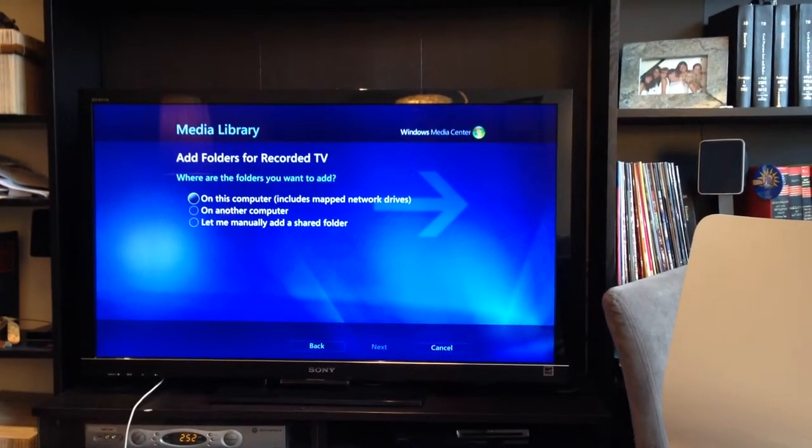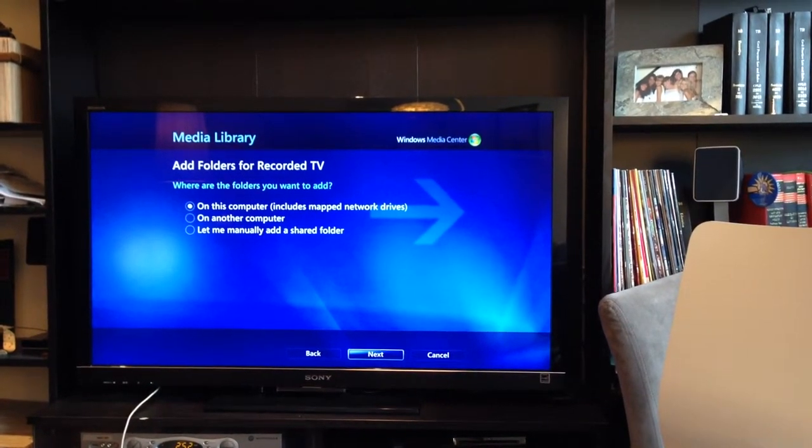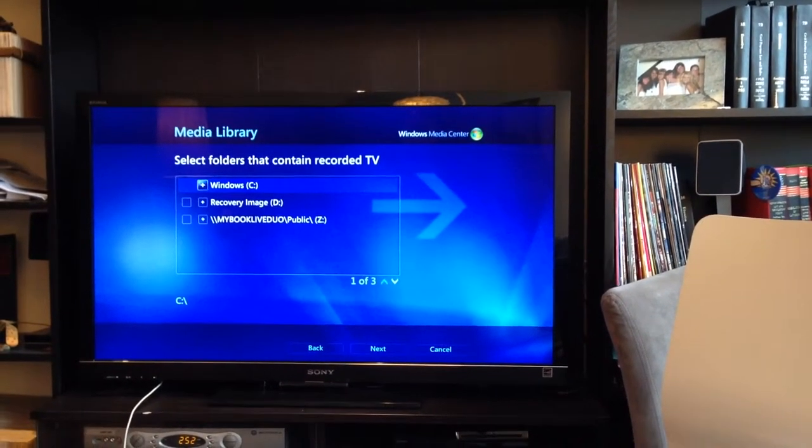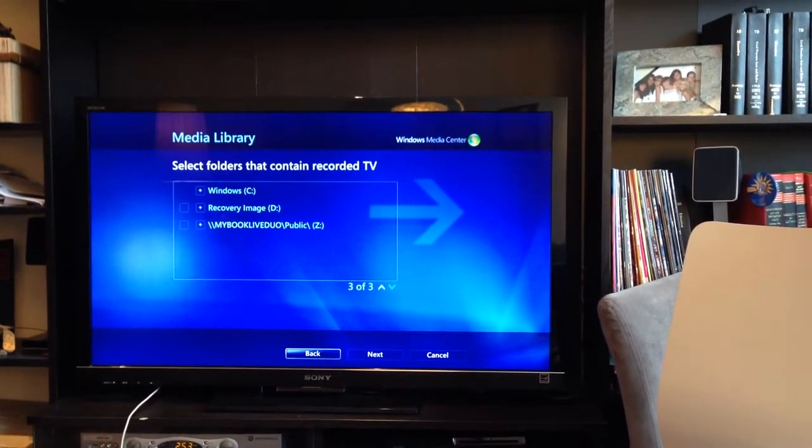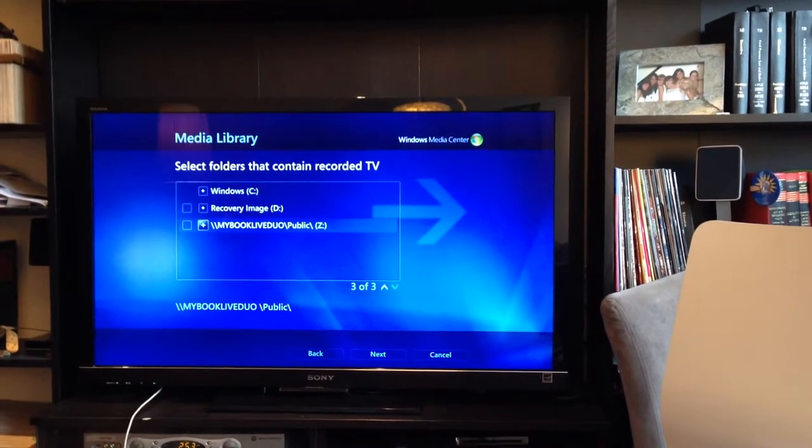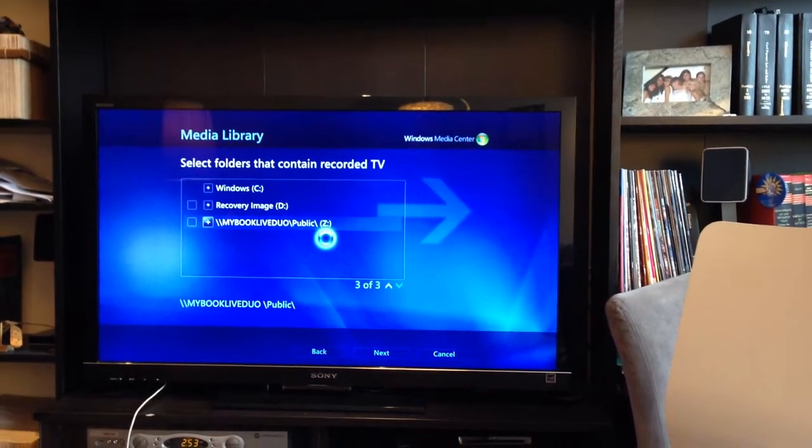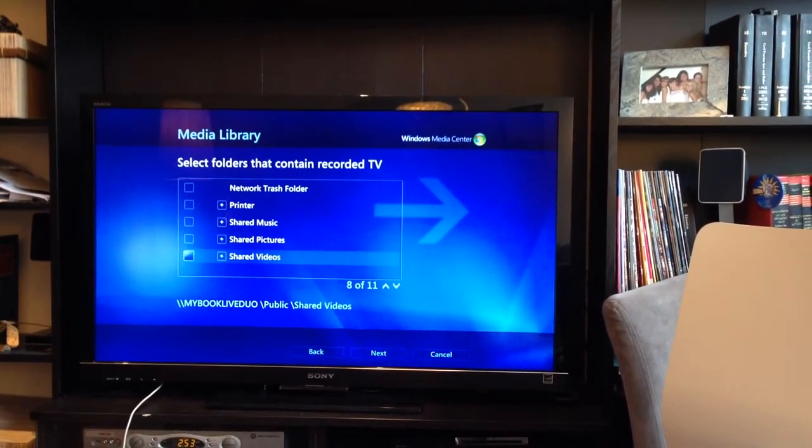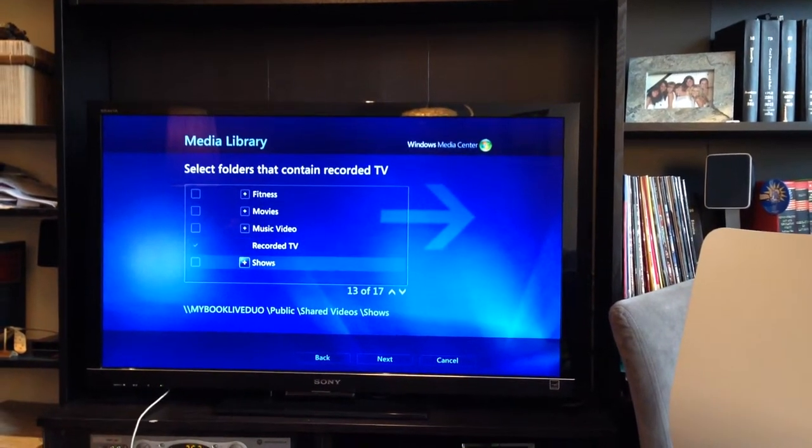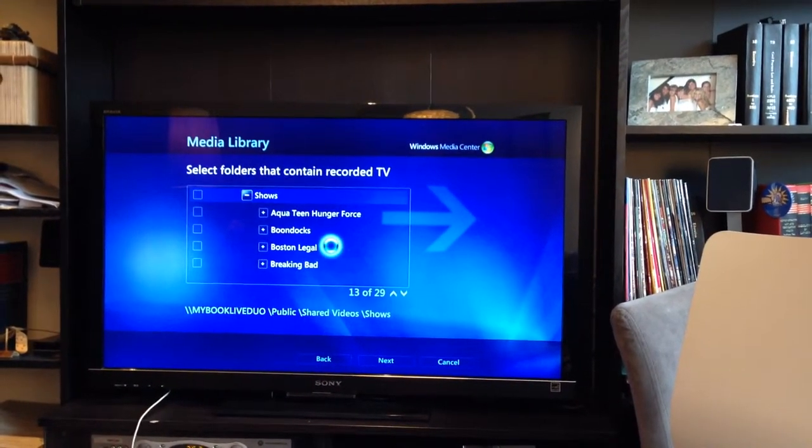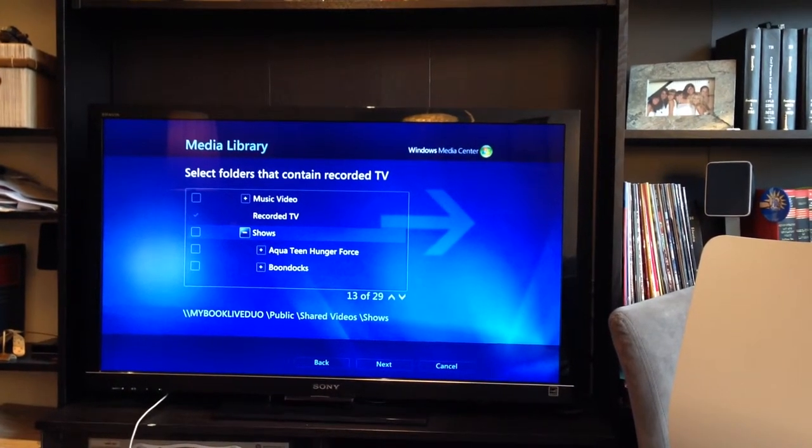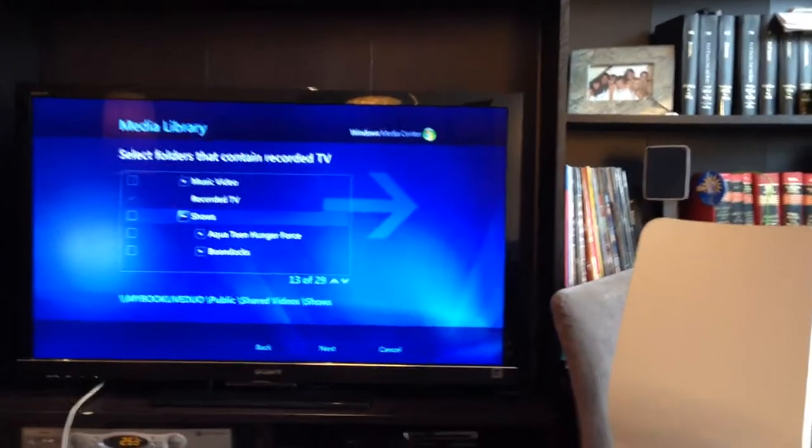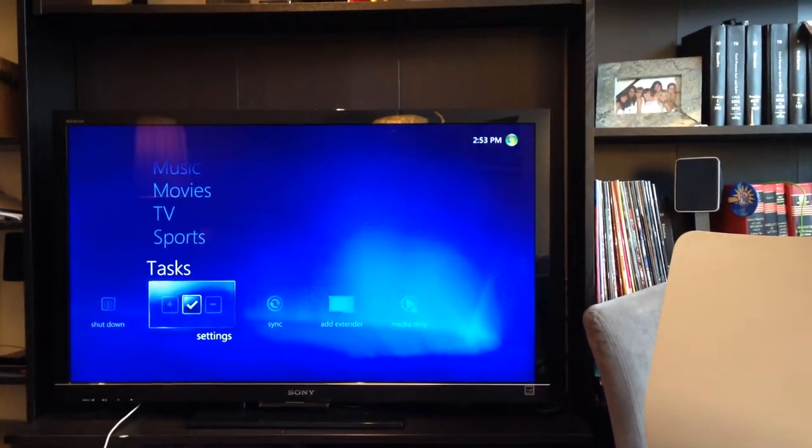Mine's on a network drive. But that, as it says right there, includes network drives on the computer. So what I did is I just went over to my location, just navigated to it. And I keep everything, shared videos, recorded TV. See, it's already checked there. It's because I've done this already. But you would just check wherever your location was, and then it should be fine.